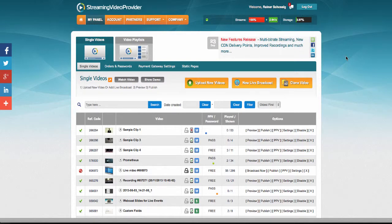Hello and welcome to this video tutorial for webcam streaming with Streaming Video Provider. So what you would need to do first is log into your panel.